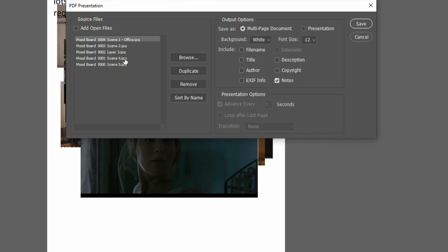Okay now I have it where I want it. I've got scene 1 as the first one, 2, 3, 4, 5. So that's the order that it's going to put them in when it creates the multi-page PDF.